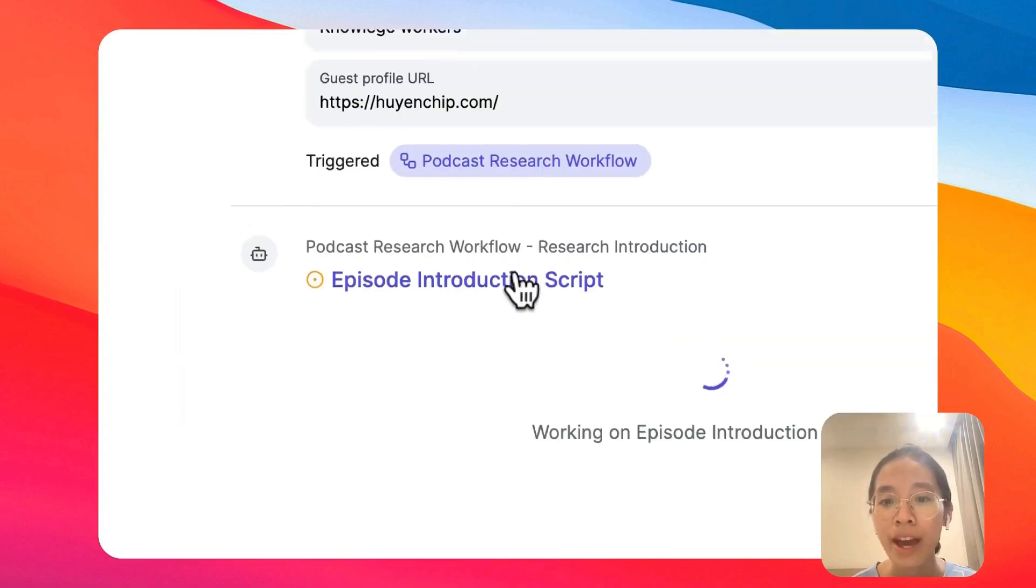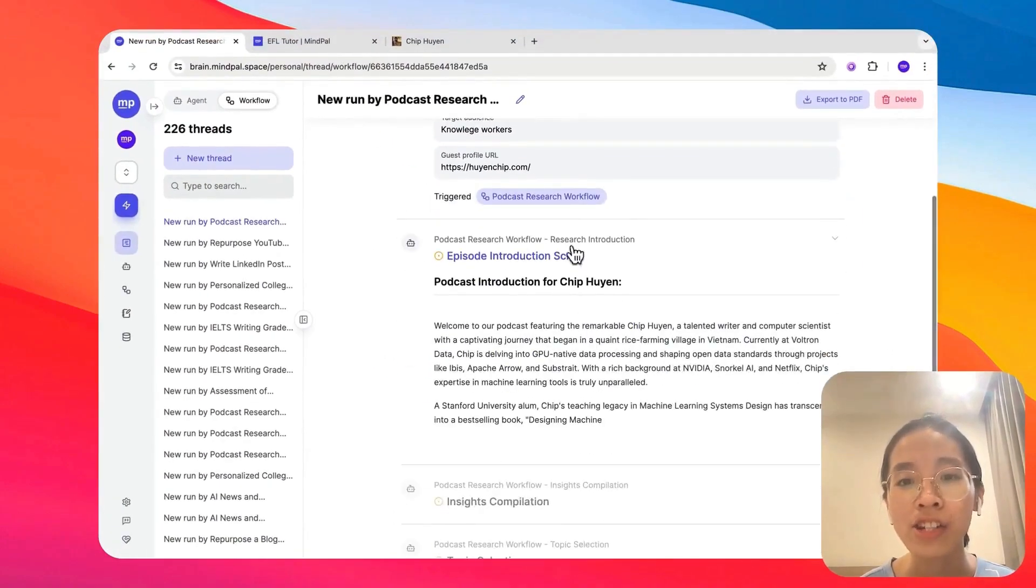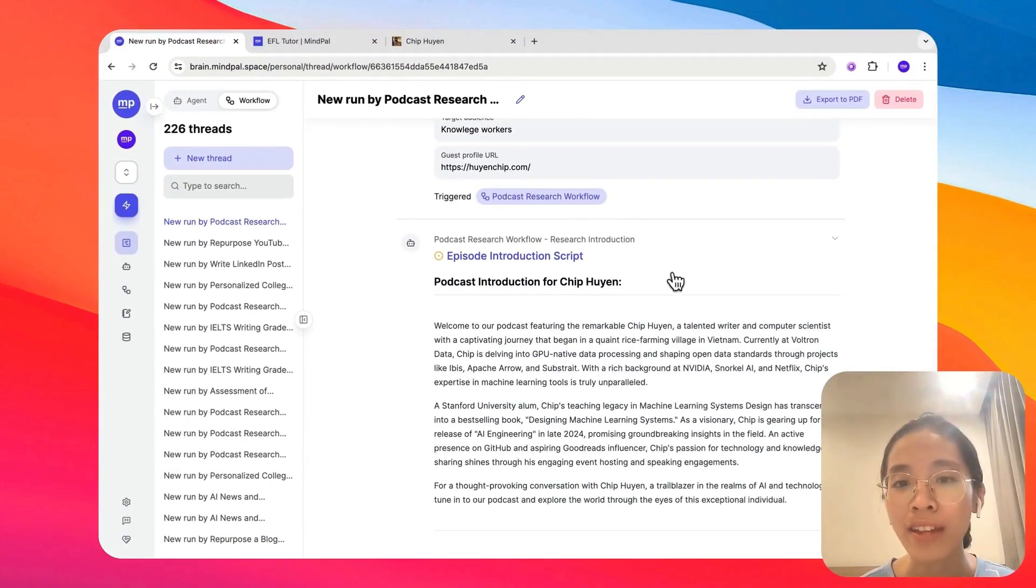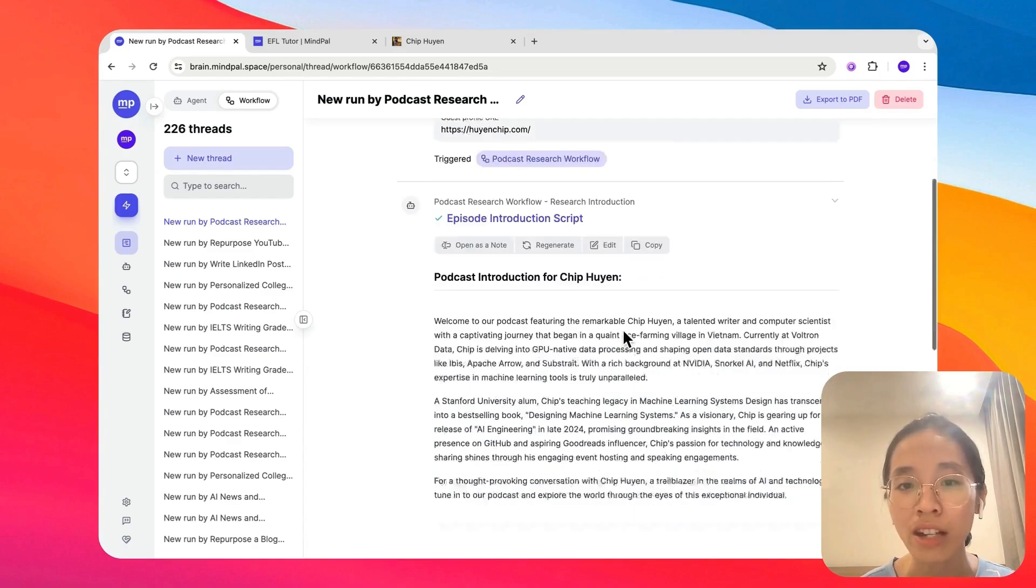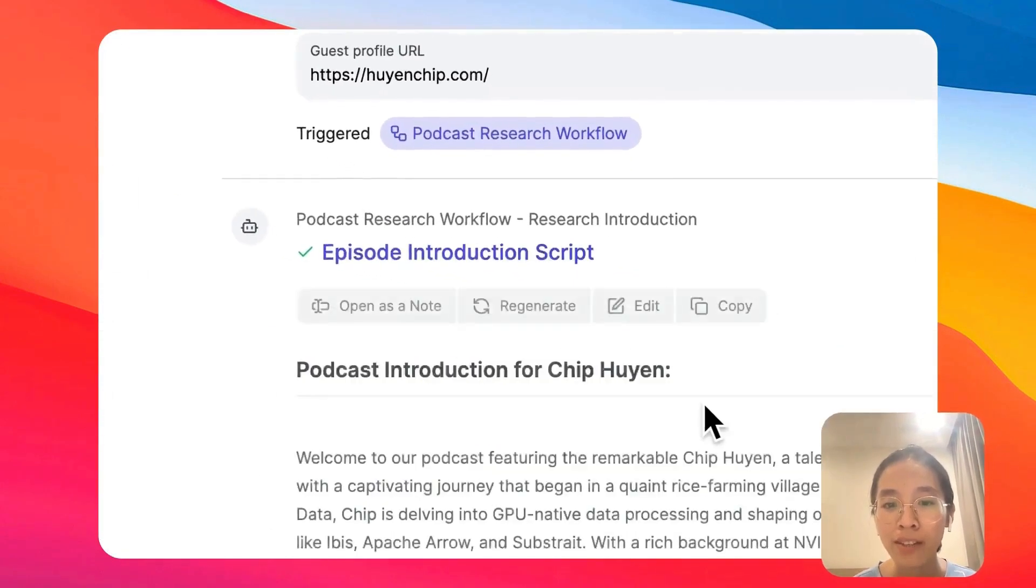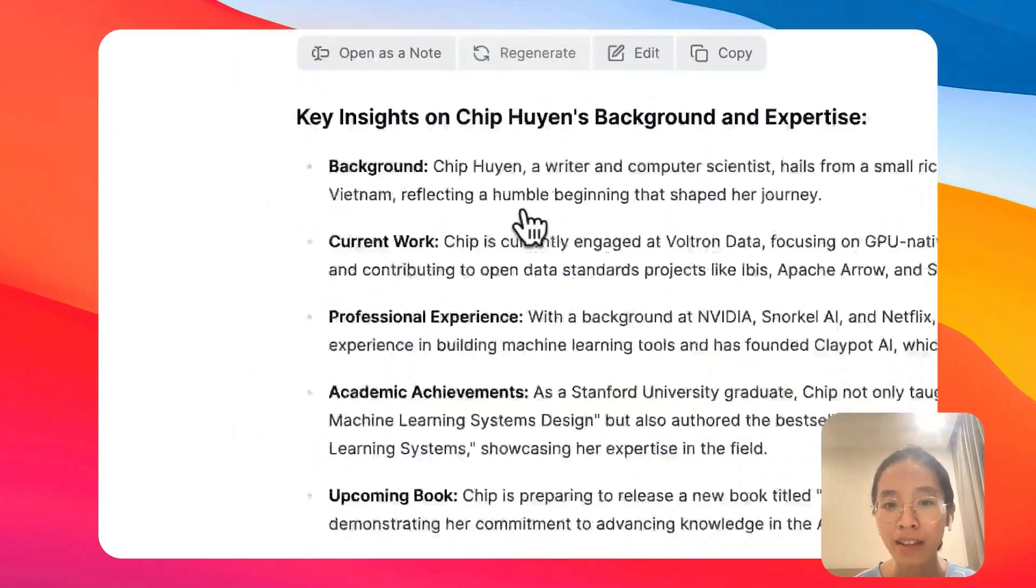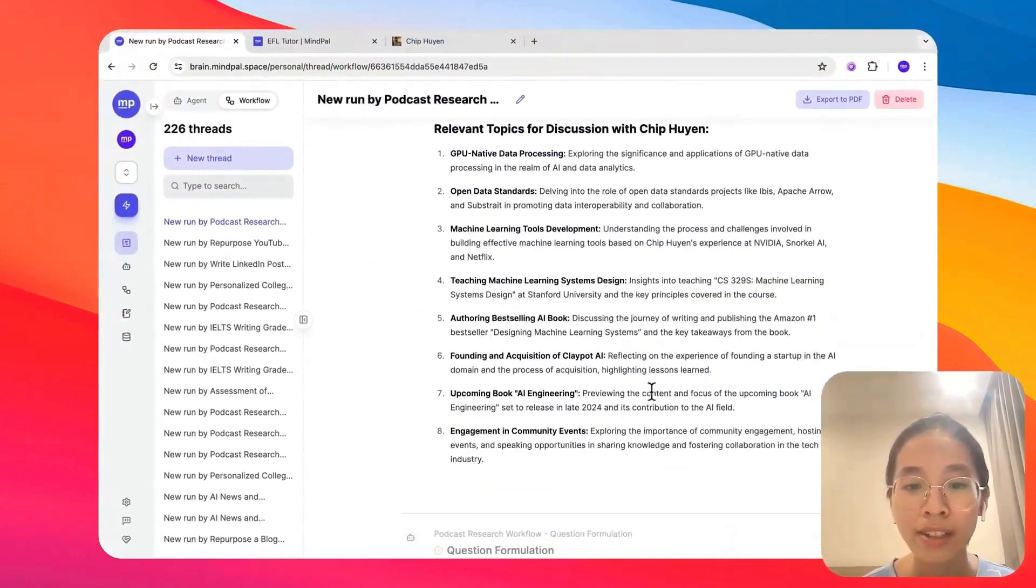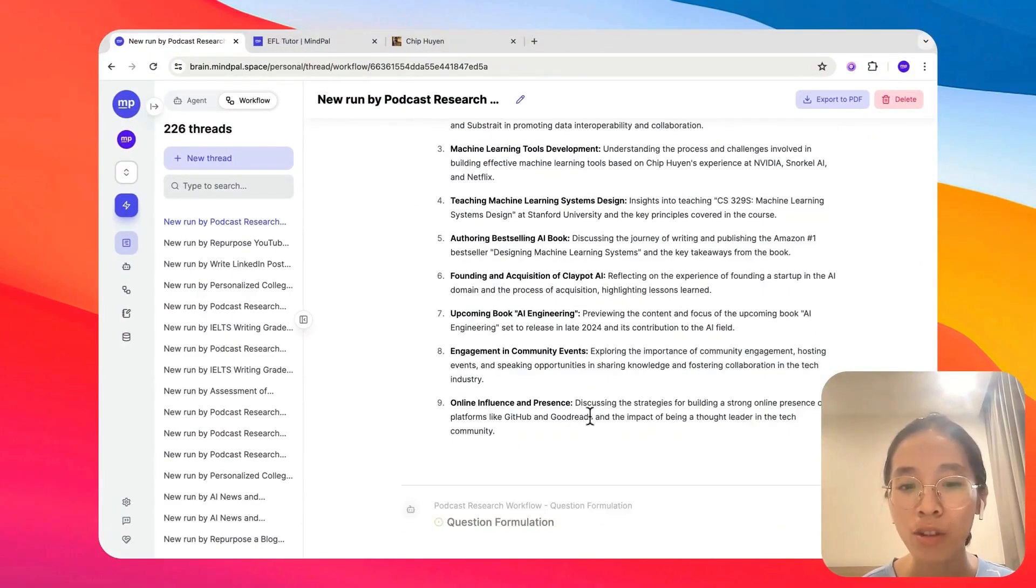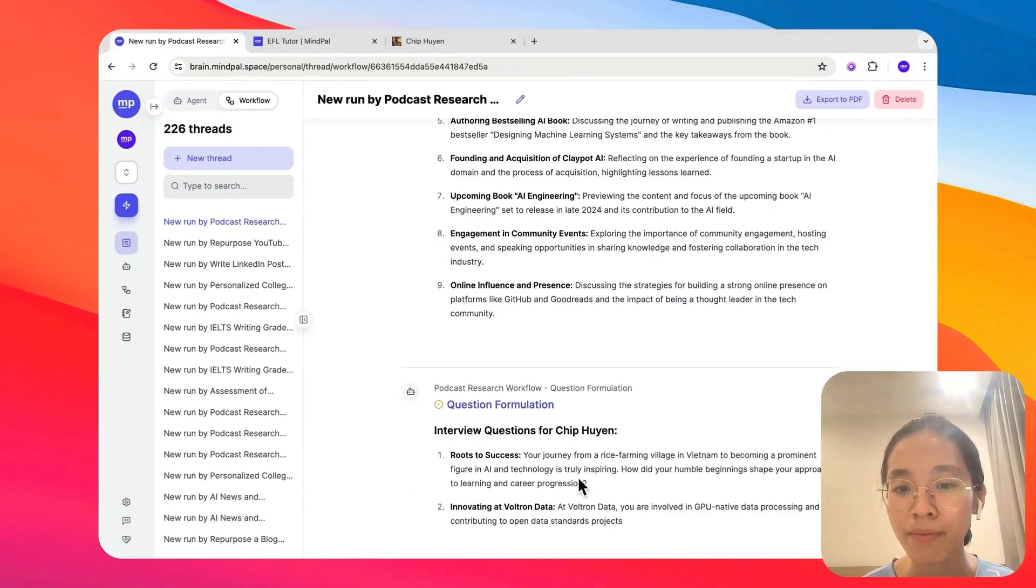With all this input in place, we are ready to start this workflow. And as you can see, unlike just working with one single agent at the same time here, all of these steps will be executed sequentially, starting with this step, then this step, then the topic selection step, and finally the question formulation step.